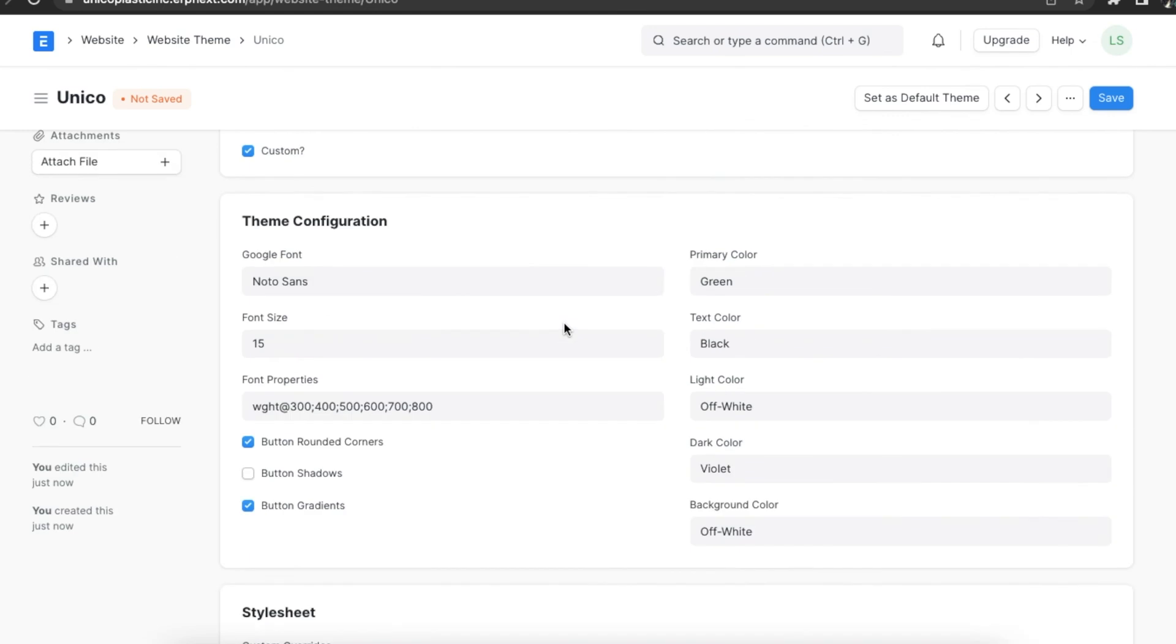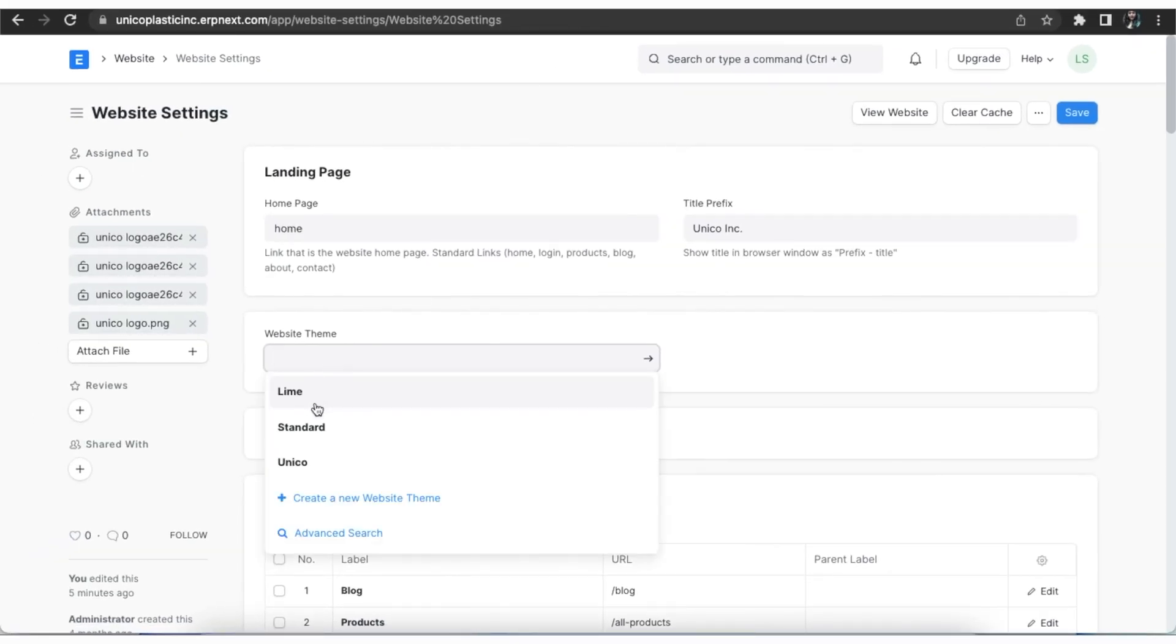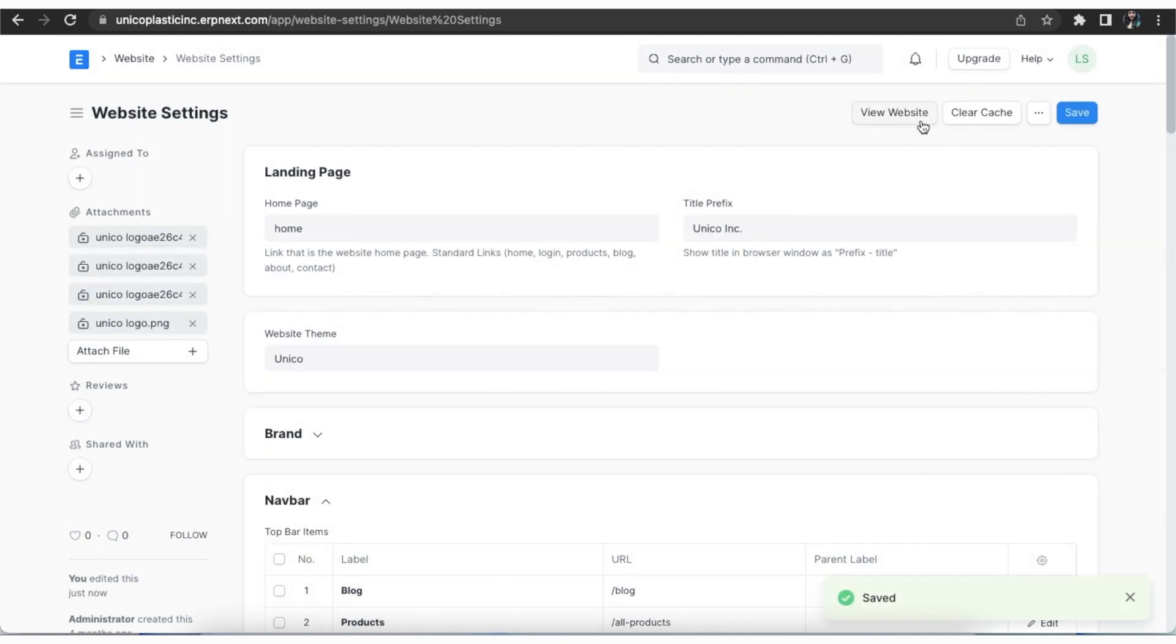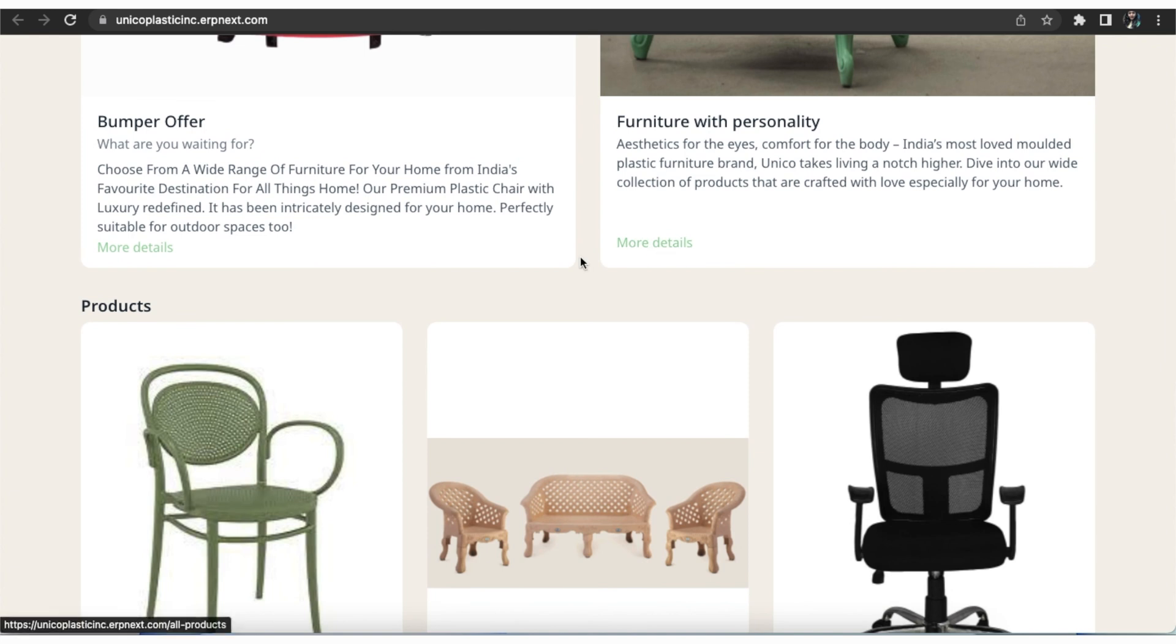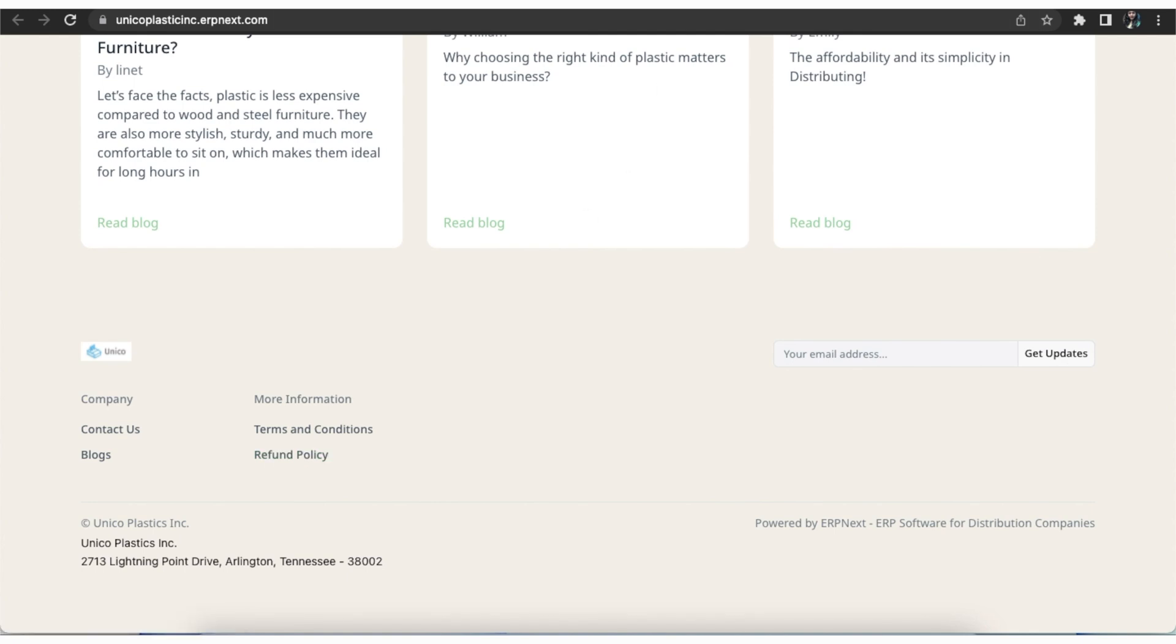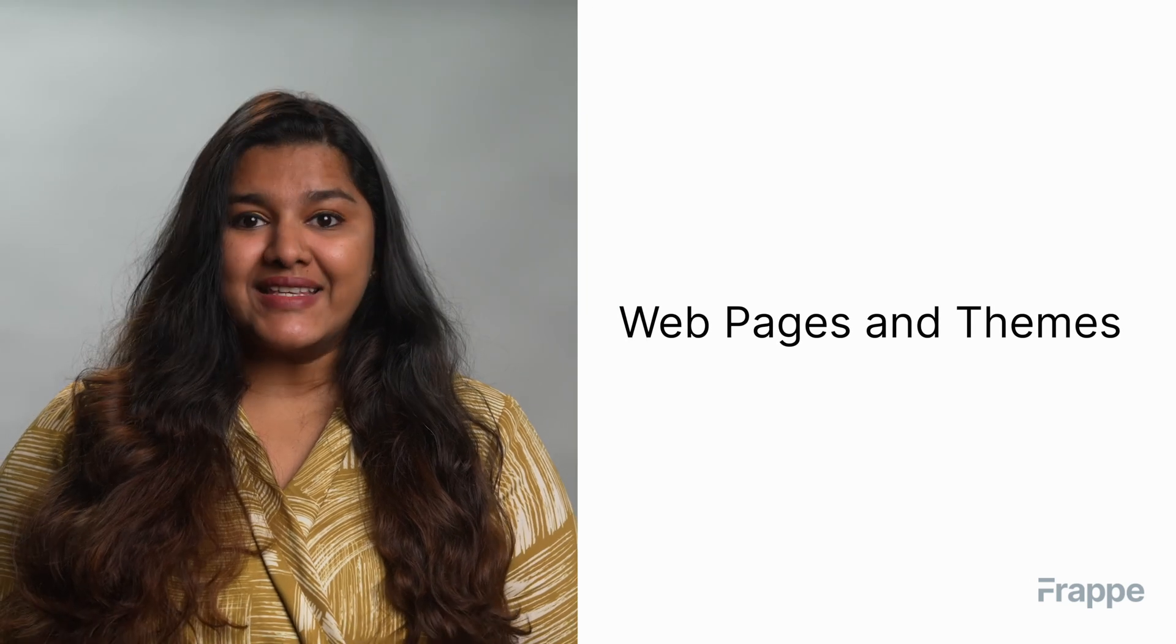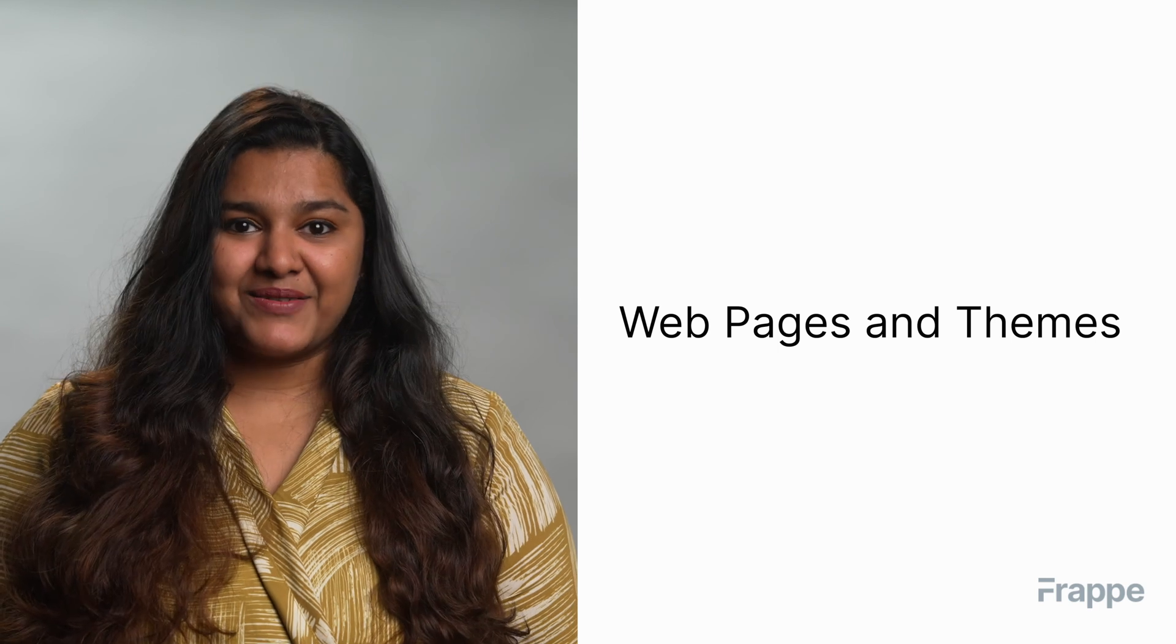Settings. Now let's add this theme to our website settings and view the changes. This brings us to the end of the second chapter in our website management course. How to create web pages and themes using ERPNext. You can read more about this on docs.erpnext.com.